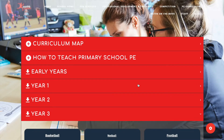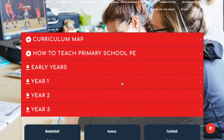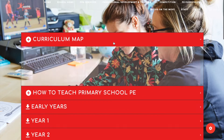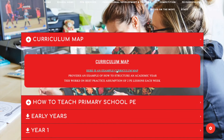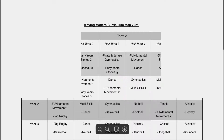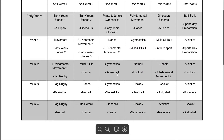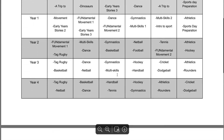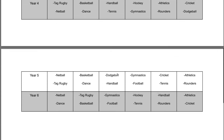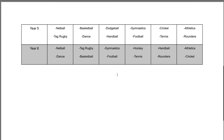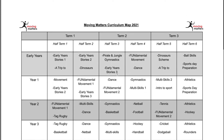You will then arrive onto the curriculum page and the first thing we want to show you is a curriculum map. This gives you an example of the sports that you can teach each term or what you can cover.